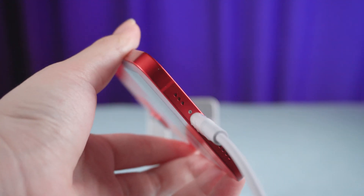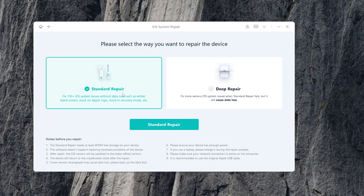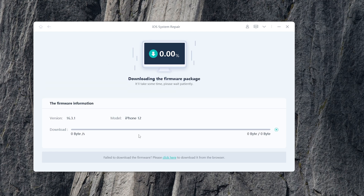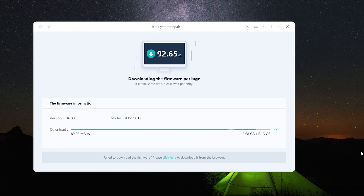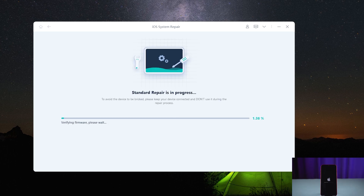Go back to UltFone iOS System Repair and click the Start button. Here we click Standard Repair to proceed — this option will save your data and you can use it with confidence. Once the firmware has been downloaded, click Start Standard Repair and wait for it to update your iPhone.